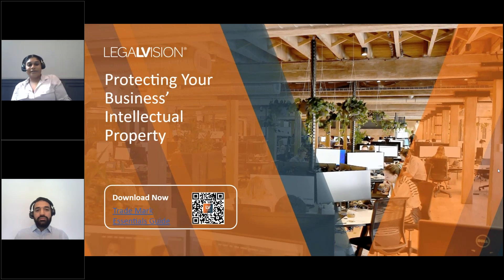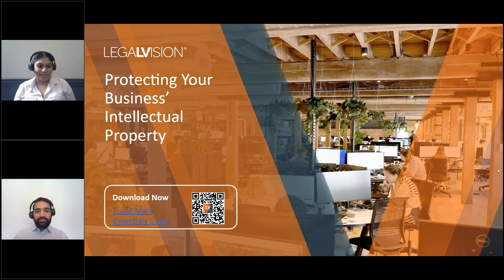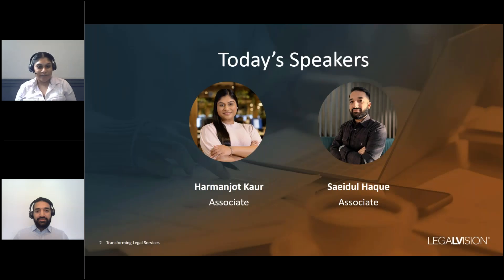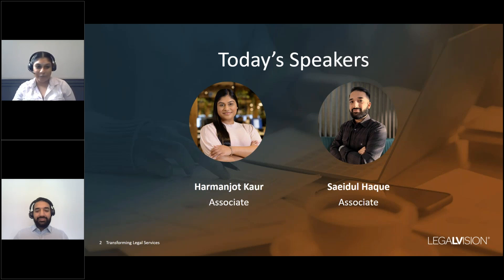Good morning, everyone. Welcome to our webinar on protecting your business's intellectual property. My name is Harman Jutt Kaur, and I'm an associate in LegalVision's corporate and commercial team. I'm joined today by my colleague Seidel Hack, who is an associate in our employment team.